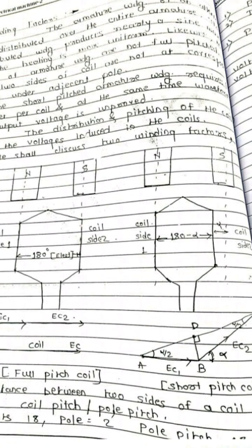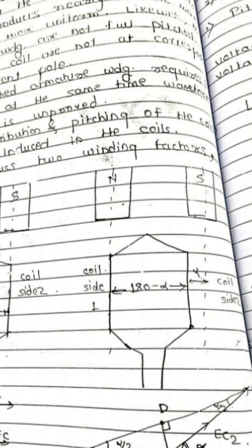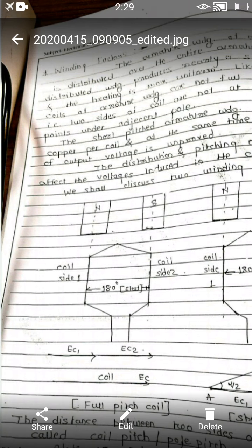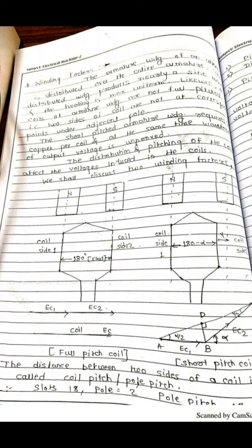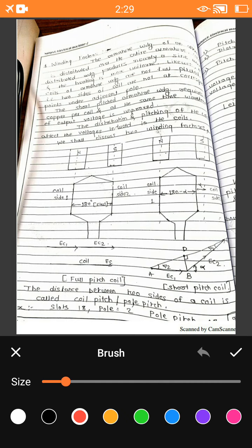Now let's start the next concept, called the short pitch coil. If these two coil sides do not correspond to the two adjacent poles, then this is called a short pitch coil. The total angle is 180 minus alpha, where alpha is called the short pitch angle. This concept is also understood using phasor representation. For a full pitch coil, the coil sides EC1 and EC2 are both in phase. In the case of a short pitch coil, the coil sides are shortened by the angle alpha, which is called the short pitch angle. So phasor EC1 and phasor EC2 are separated by angle alpha, the short pitch angle.